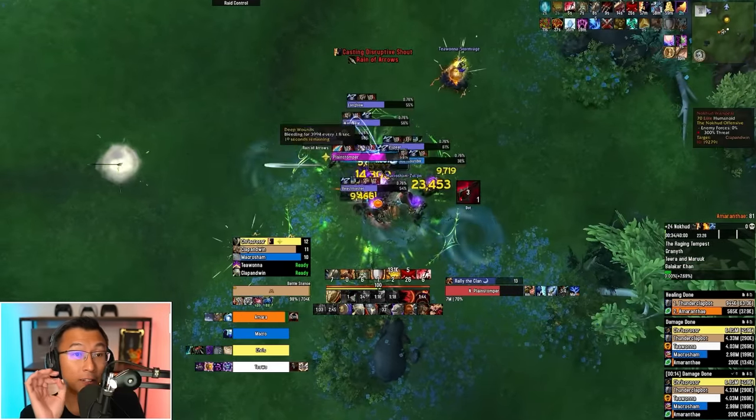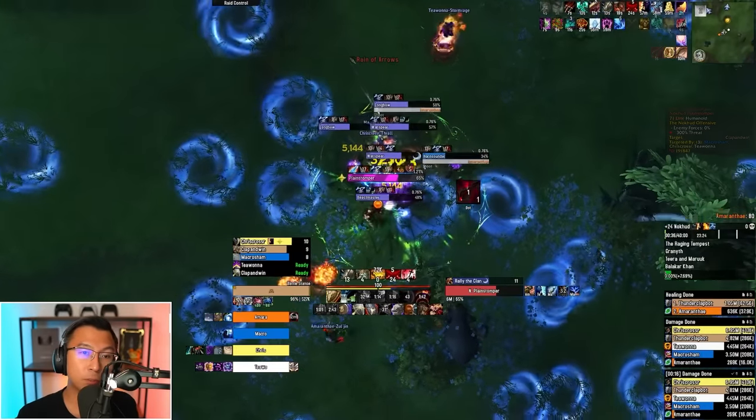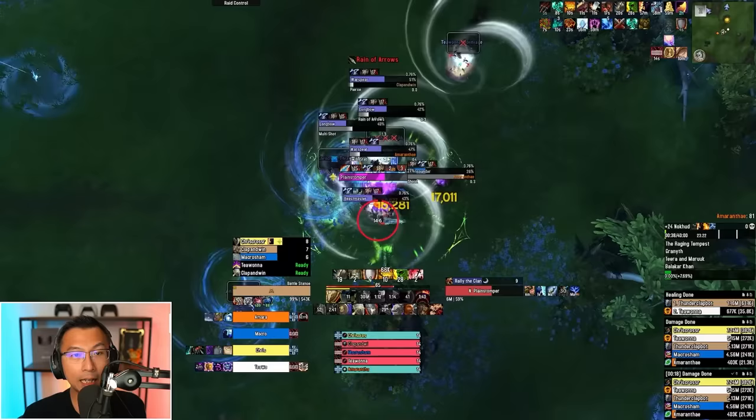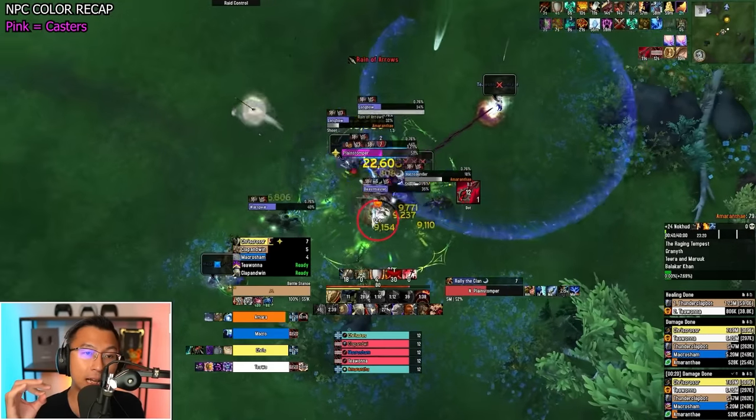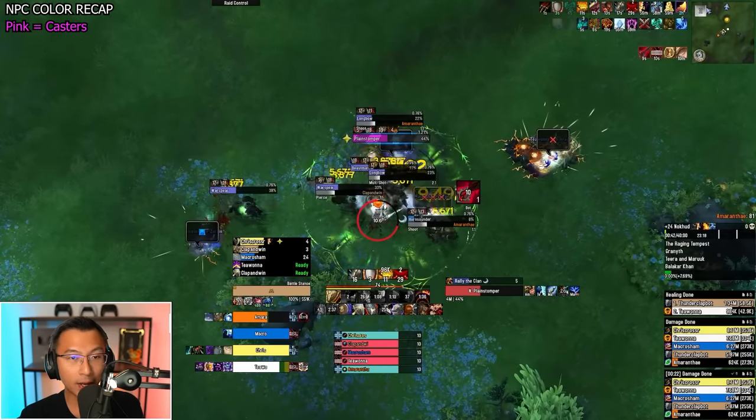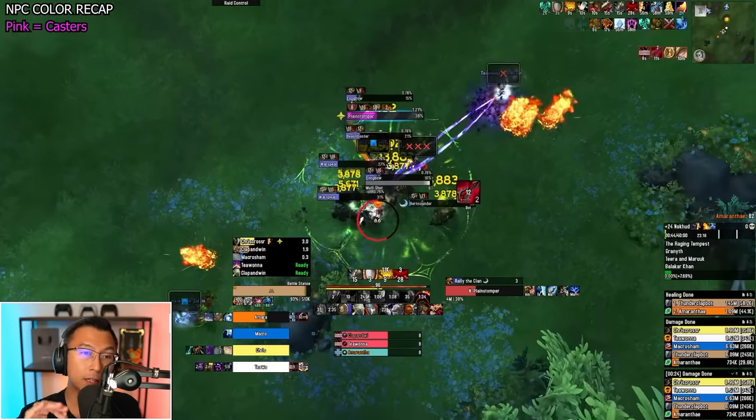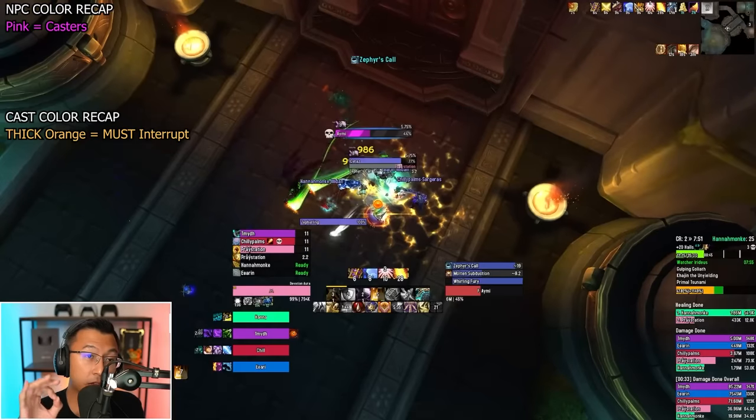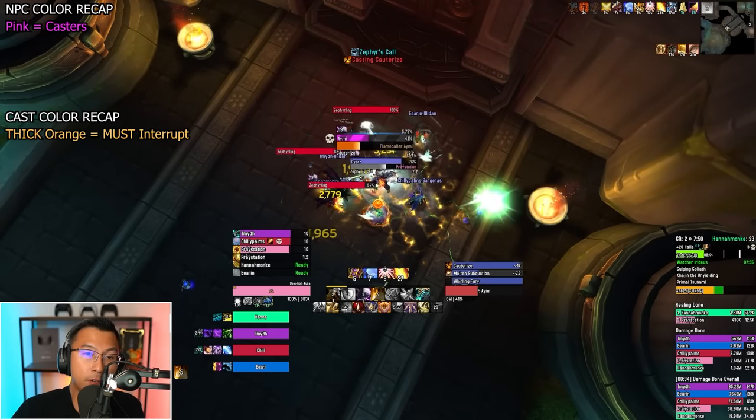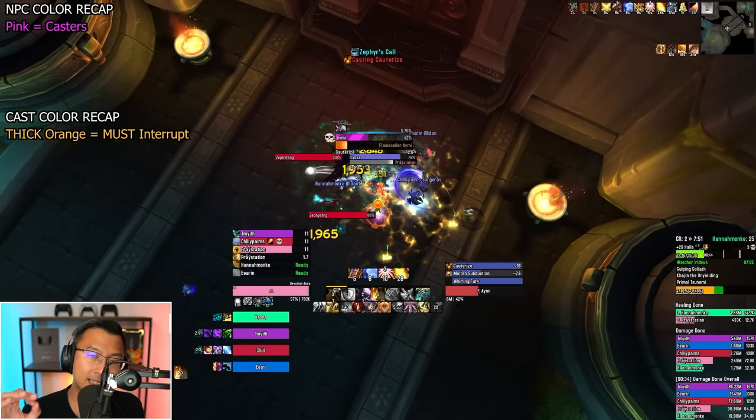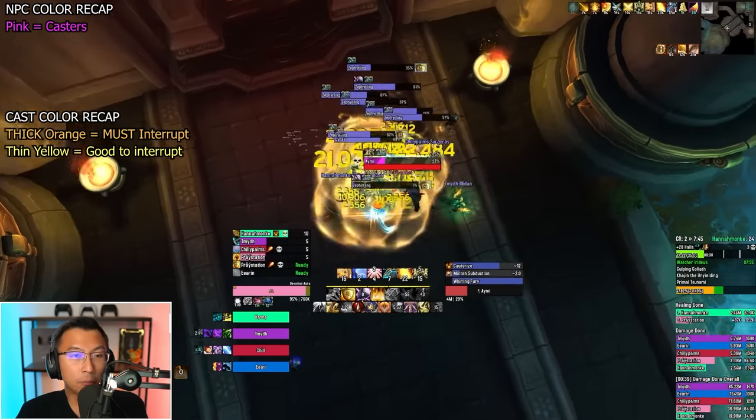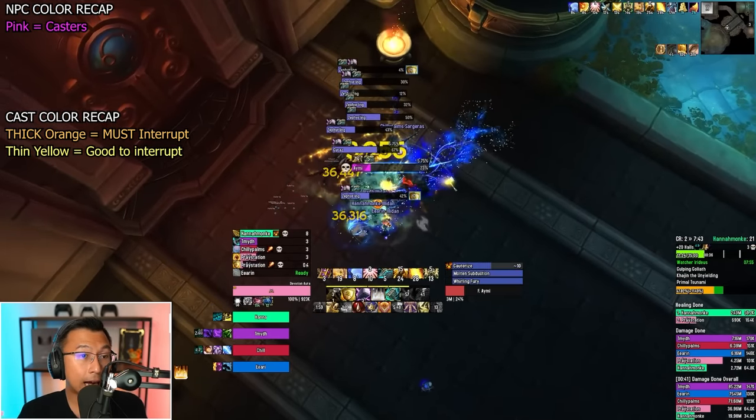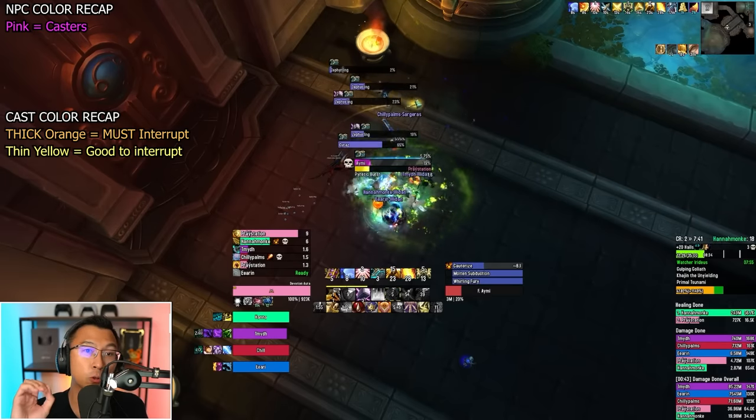Let's recap how this Plater profile massively improves your performance in Mythic Plus. The highlight is the returning pink colored caster mobs, showing you exactly which mobs you need to interrupt in the new dungeons. Thick orange cast bars represent very important interrupts that you must interrupt, while thinner yellow bars represent less urgent casts and abilities that are just good to interrupt.